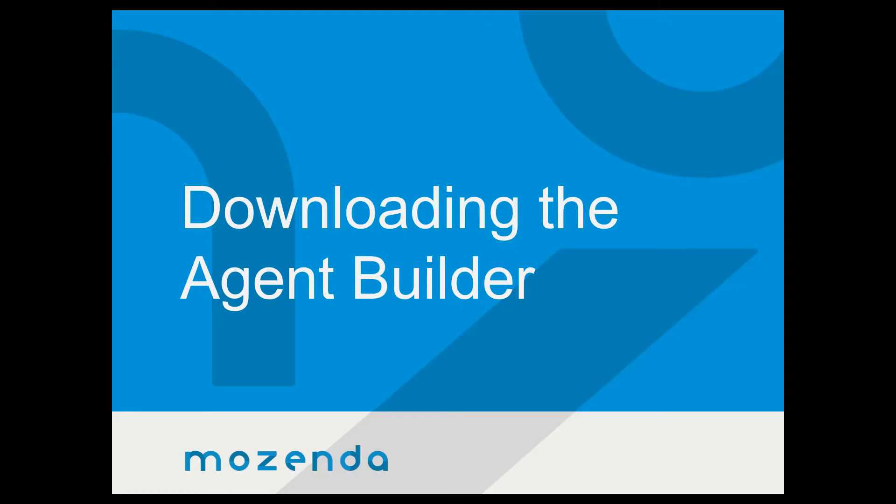Hi, this is Alexander Gilley with the training department at Mozenda. Today we want to talk about how to download the agent builder.